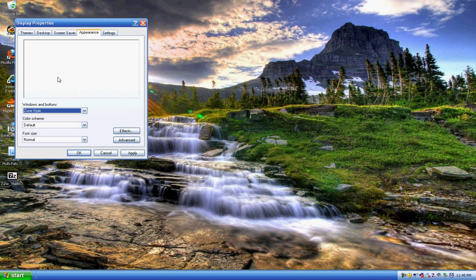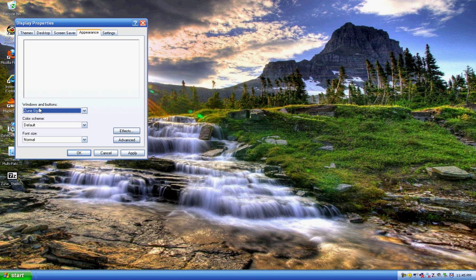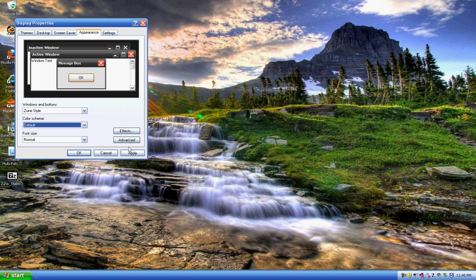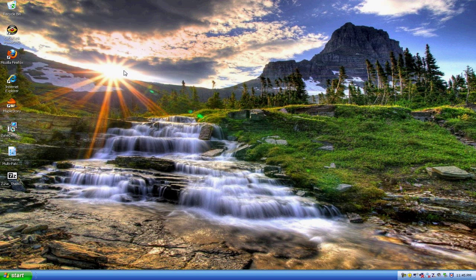And you should get something like this. Go to appearance and you should have one called Zune style. It should be like this, but as you can see, you only have the default color which is orange. So your computer can't really read this kind of file.